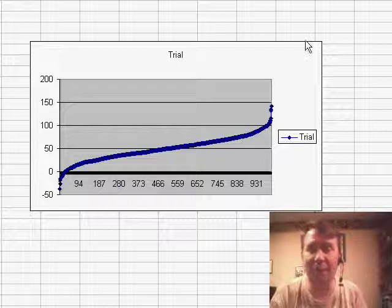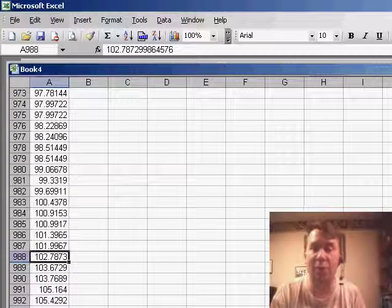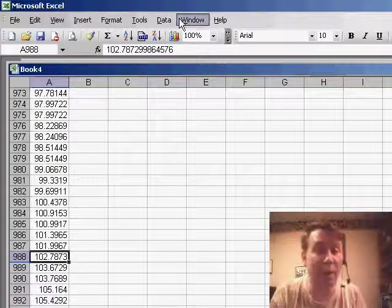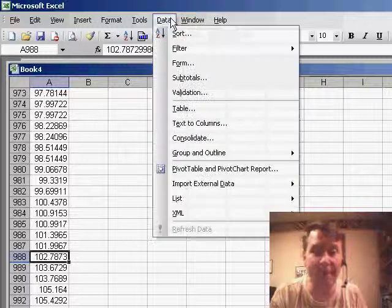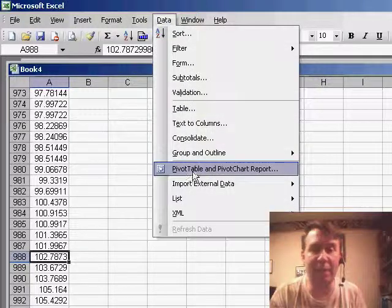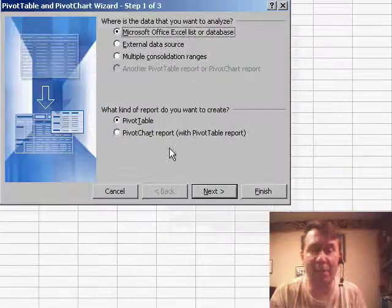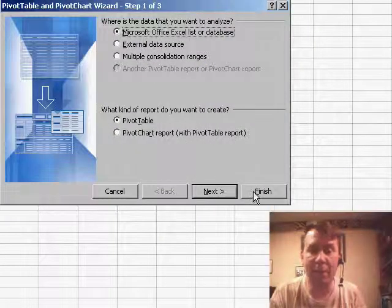So let me delete this chart and what I'm going to do rather than try and use the frequency function is I'm going to create a pivot table, data, pivot table and pivot chart report.